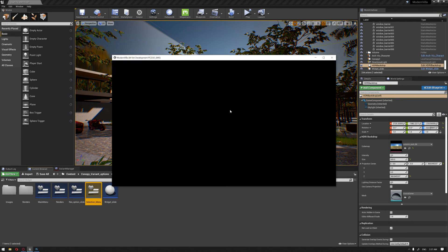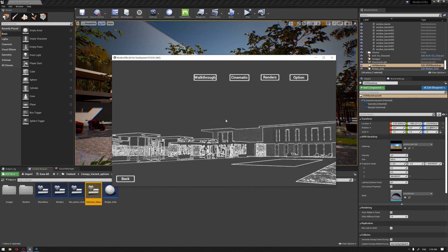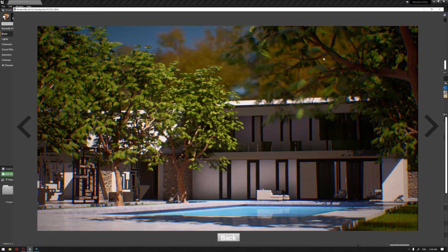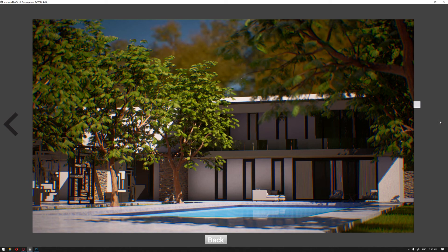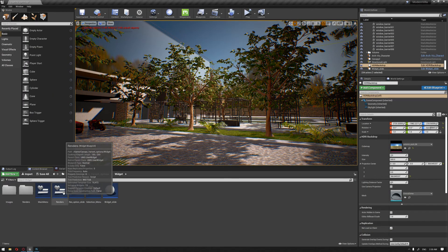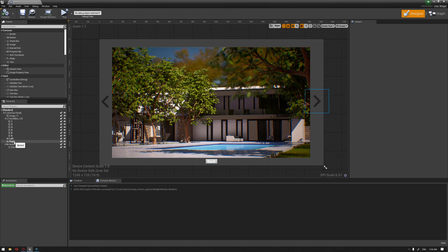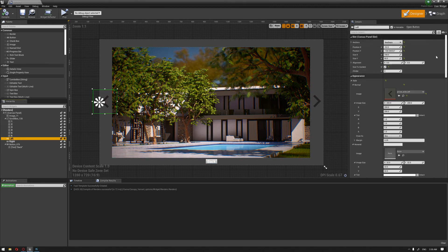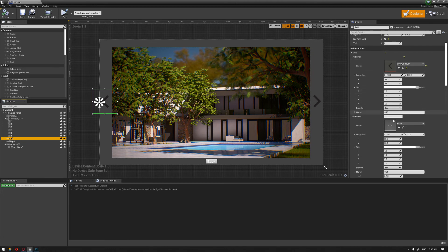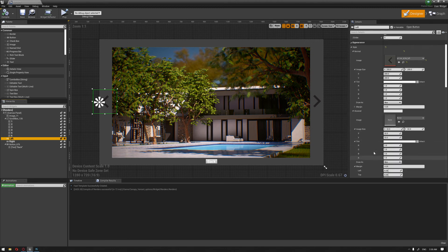We should start to have a basic slide function between images. So from the main menu we reach the renders widget with our render images. Currently it seems the buttons still need to be adjusted, so let's go back and check the renders graph.